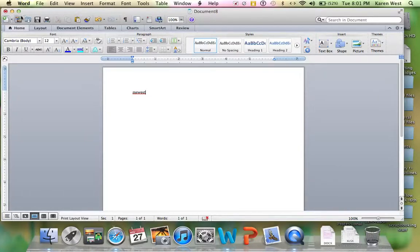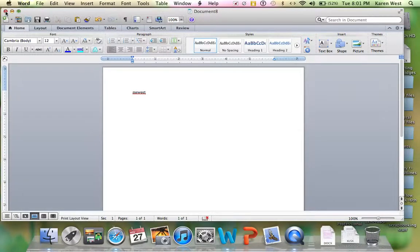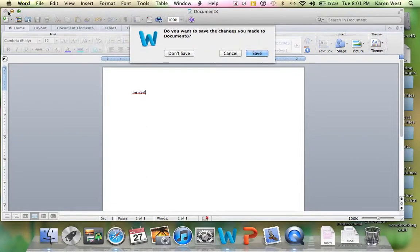And what you're going to do is you're going to move your arrow up to the red or the last dot and you're going to click it one time. Now look what happens.